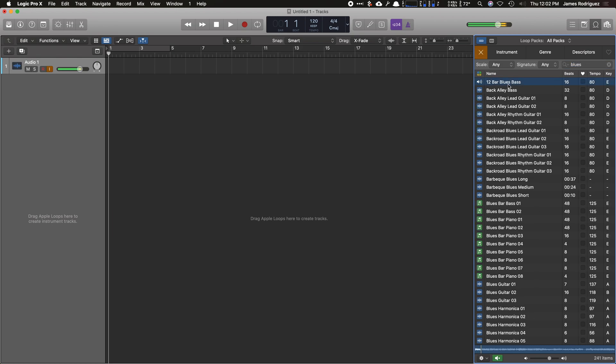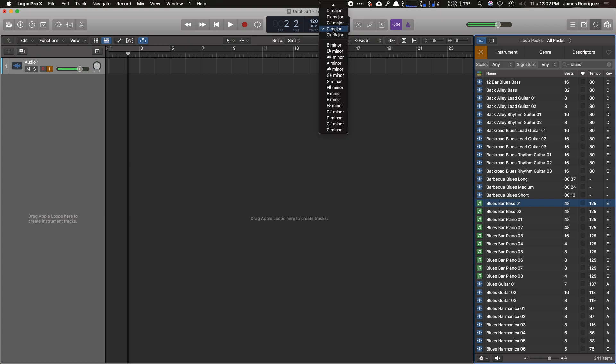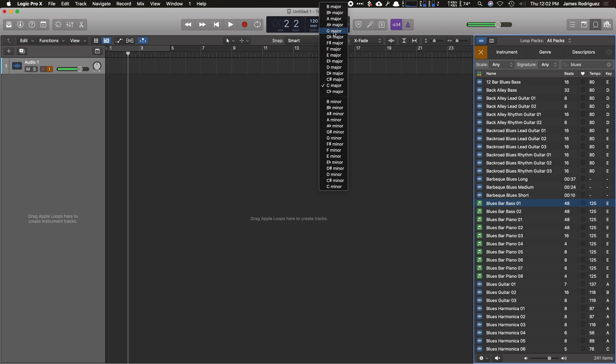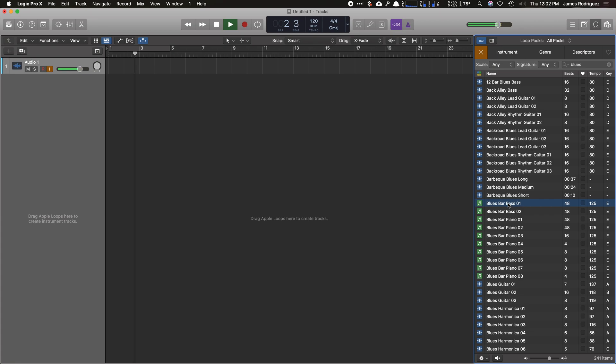So we have a 12-bar blues bass and I like that one. That one's pretty good. I'm going to keep the tempo to 120 BPM in 6/4. I'm actually going to change the key signature. And if you notice, if I change the key signature, the Apple Loop changes to match that key.